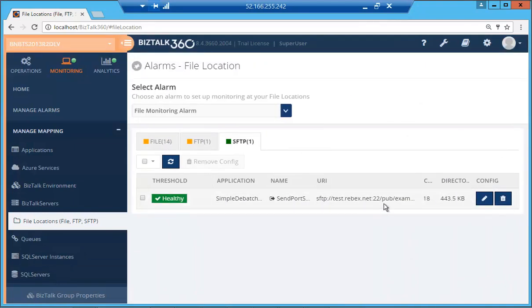So that's all for file monitoring. I hope this was a useful video. Please visit our website for more such videos. Thank you.